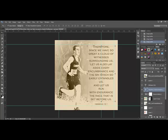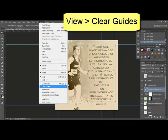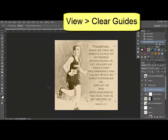When you're ready to remove the guides from your page altogether, there are a couple of ways you can do that. You can use a menu command or you can delete them manually. Choosing View > Clear Guides will remove all of the guidelines at one time.